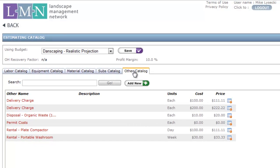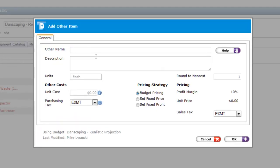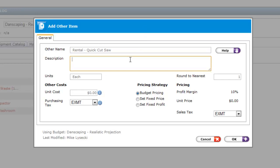Now this is your list of other items that can be added to your estimates. To add another item to your list, just click the add new button. The other items screen will then appear and it works just like the other screens. The name should be the name of the item or service that you're adding to your catalog — this might be something like rental dash quick cuts off. Next is the description, and this is optional. Then you want to enter the units which you buy or sell this other item in — could be feet, bags, each, hours, days, whatever you need the units to be. You can also round to the nearest hour or day or whatever your unit is, simply by entering a rounding factor here in the round to nearest box.